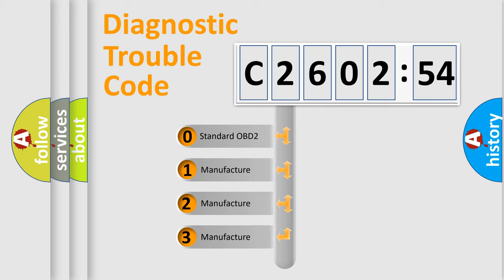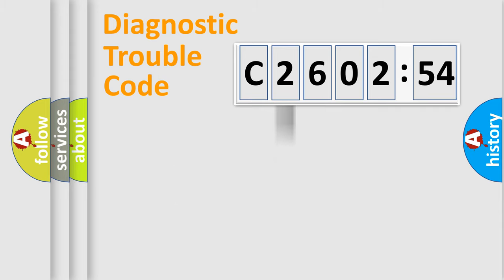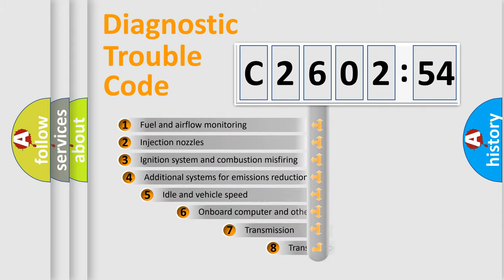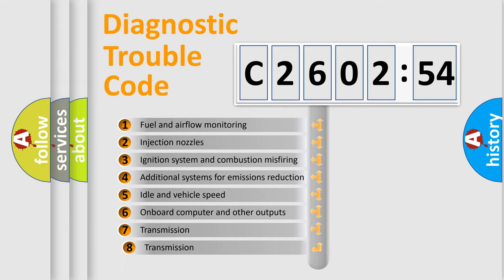If the second character is expressed as zero, it is a standardized error. In the case of numbers 1, 2, 3, it is a manufacturer-specific expression of the car-specific error.